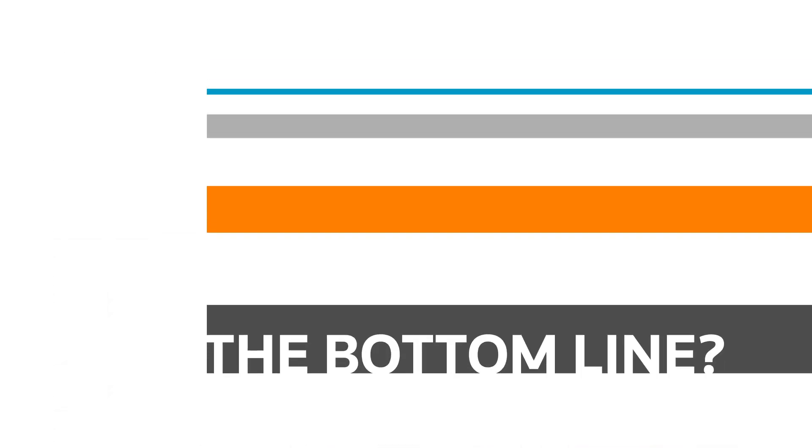The bottom line? With HiQ, the whole law firm benefits, inside and out. See what we mean. Schedule your demo of HiQ today.